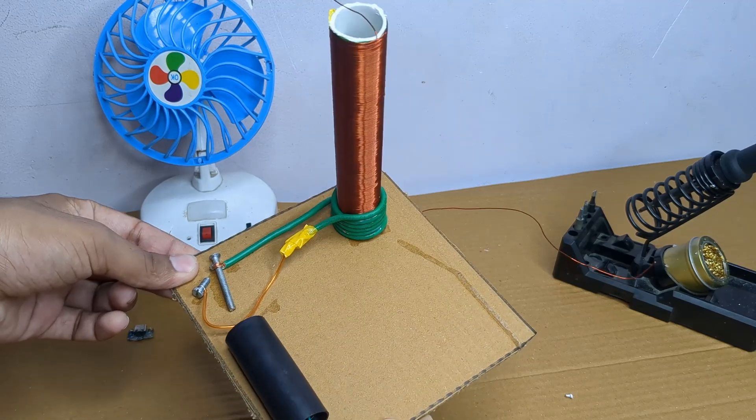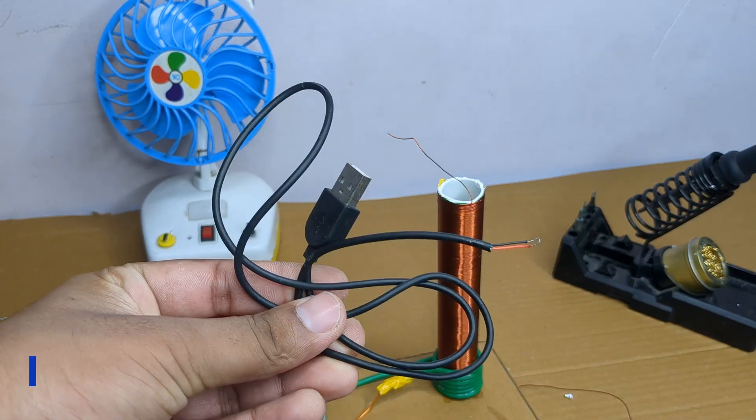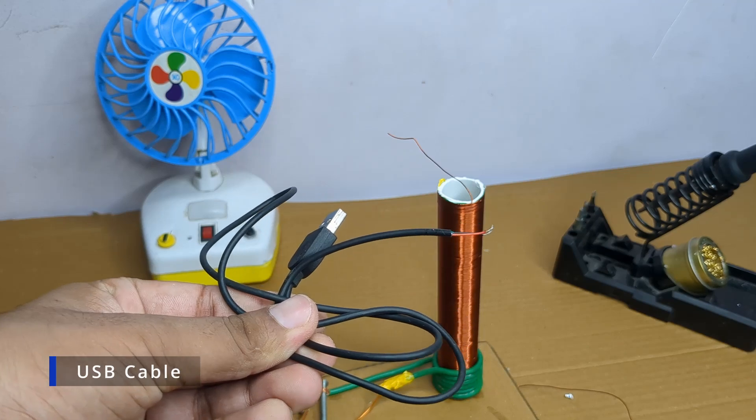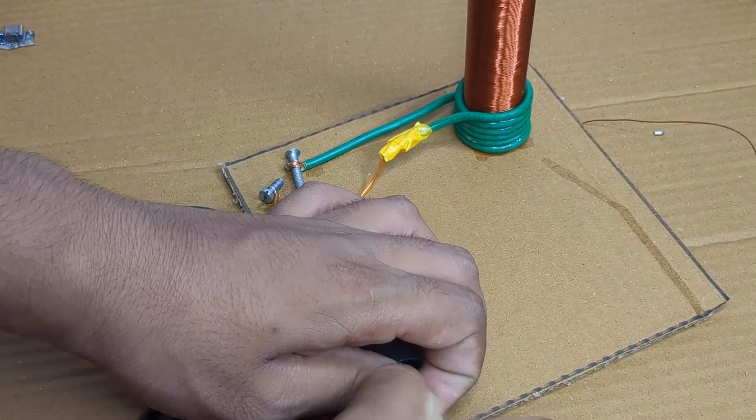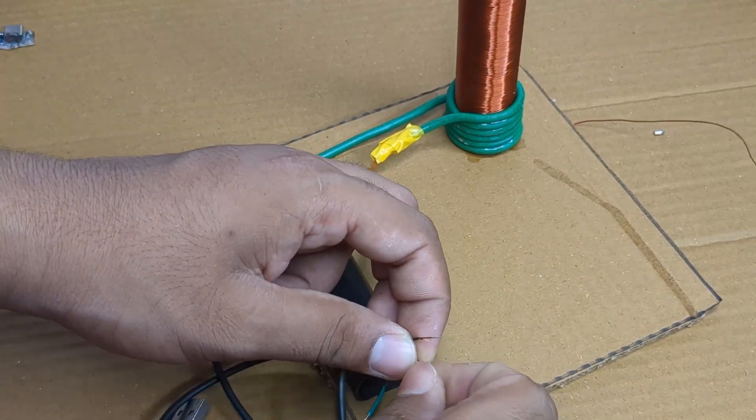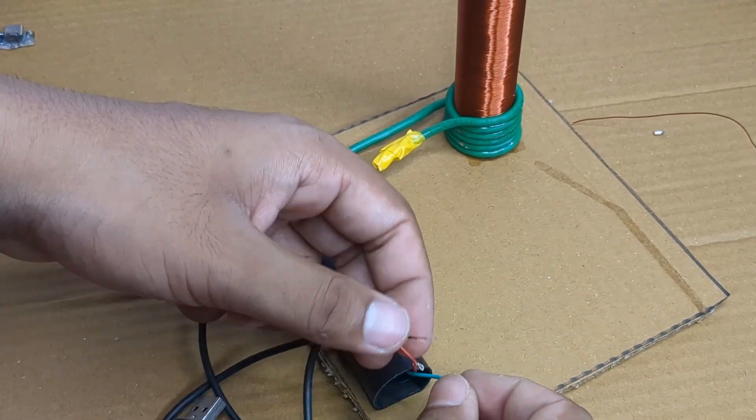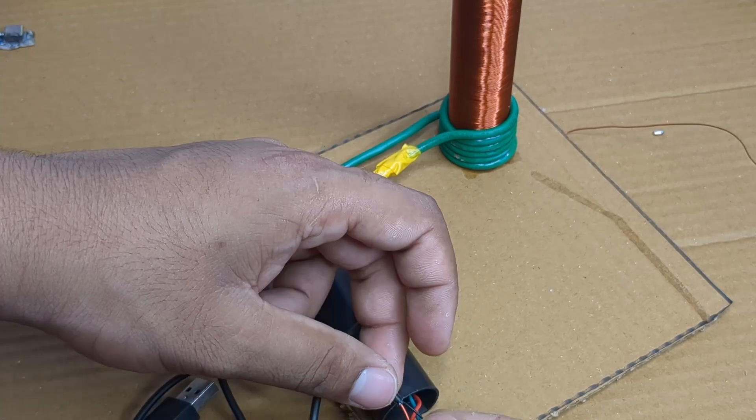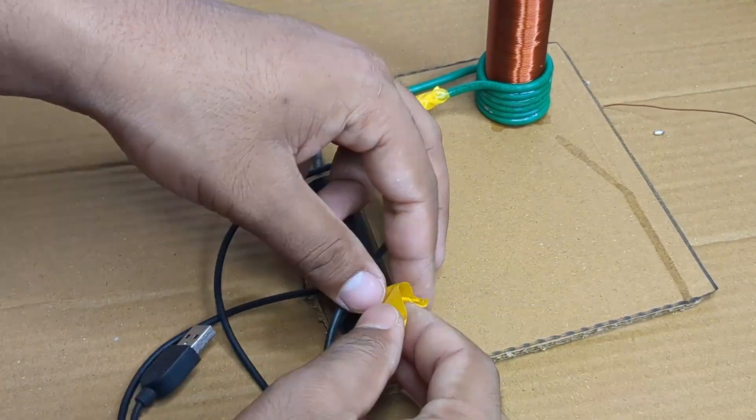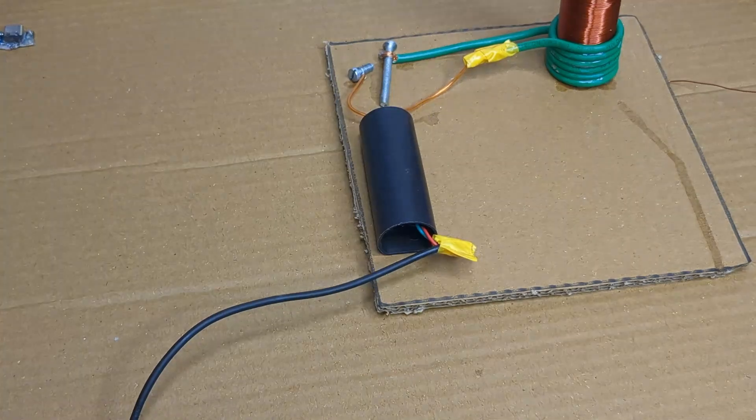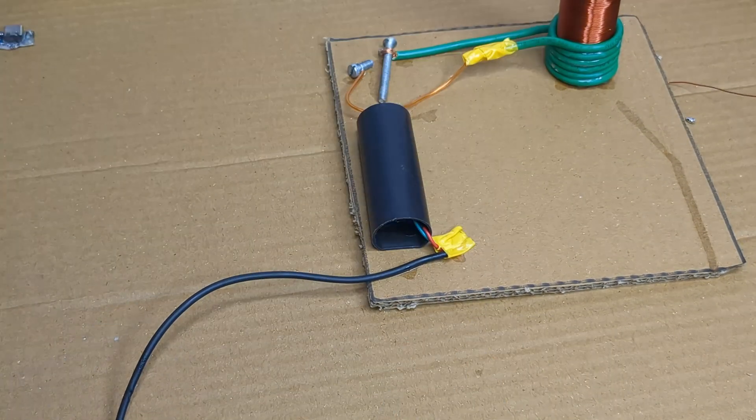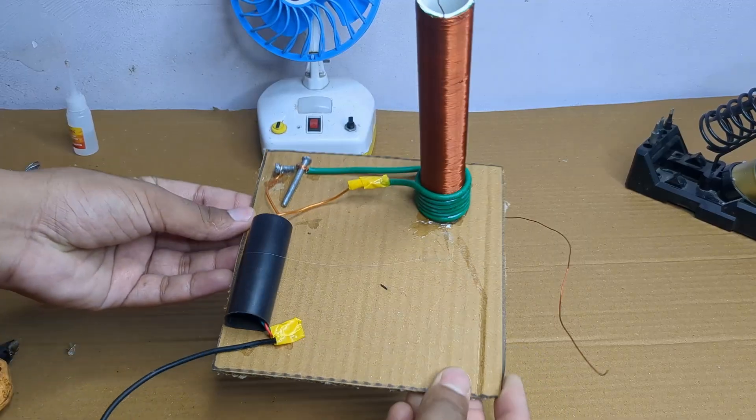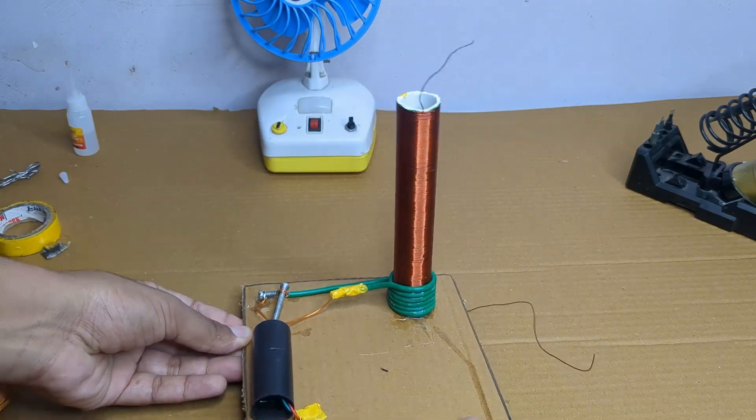Now it was time to power the setup. I grabbed a USB cable and connected it to the input wires of the high voltage generator. I also used tape to insulate the joints and glued the USB wire to the cardboard base. And finally our mini tesla coil is ready.